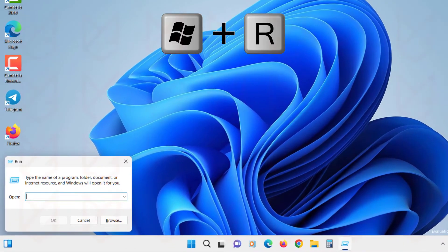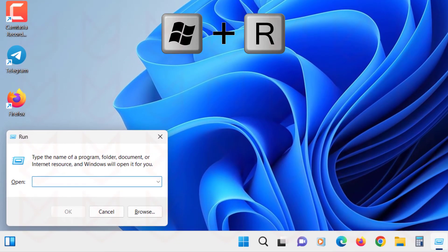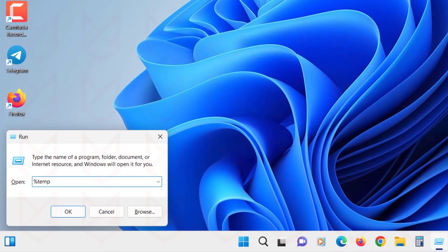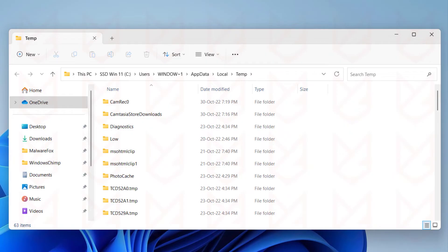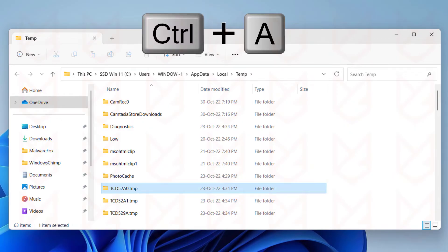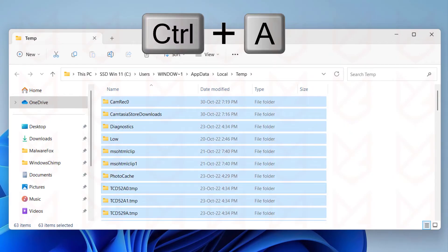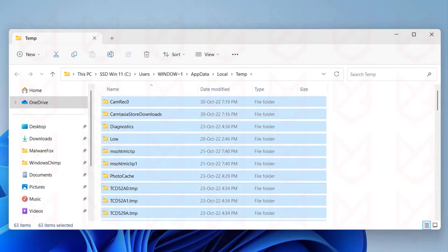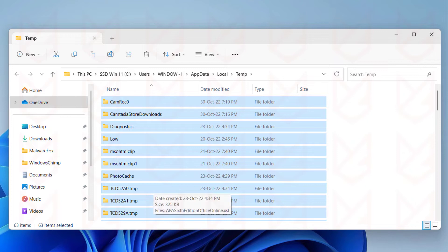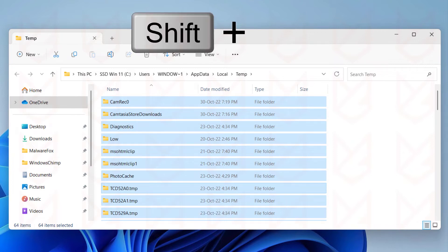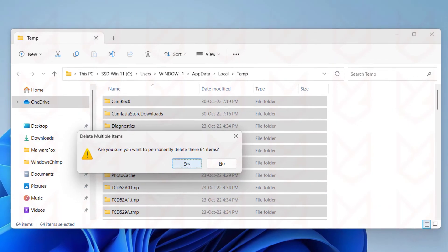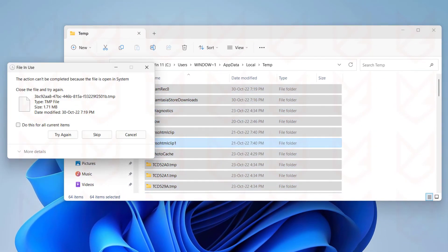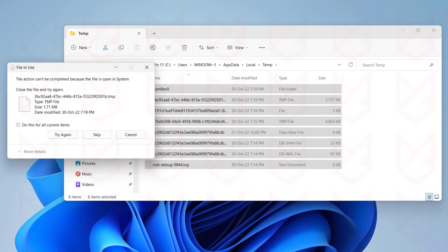Press Windows plus R button and type percent temp percent, and hit the Enter key. You will see the temporary folder. Press Control plus A button to select all the files and folders. Now press Shift plus Delete button. Pressing Shift plus Delete skips the file from going into the recycle bin. Now confirm your action and delete the files.